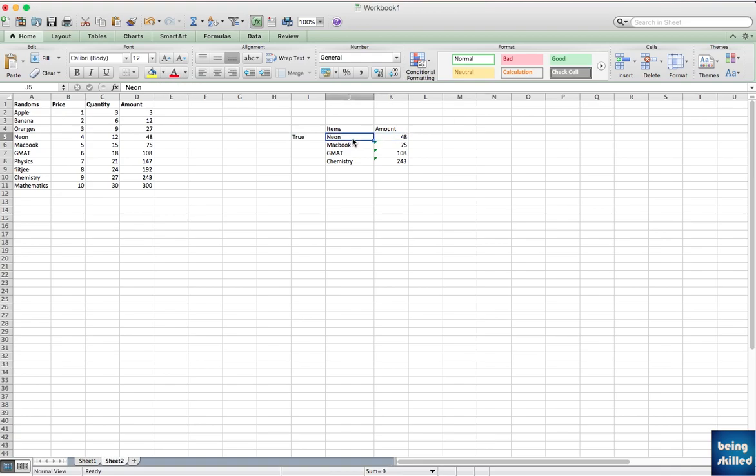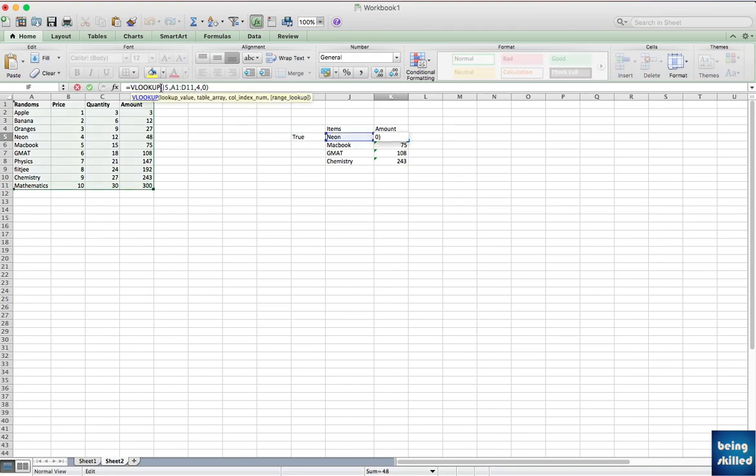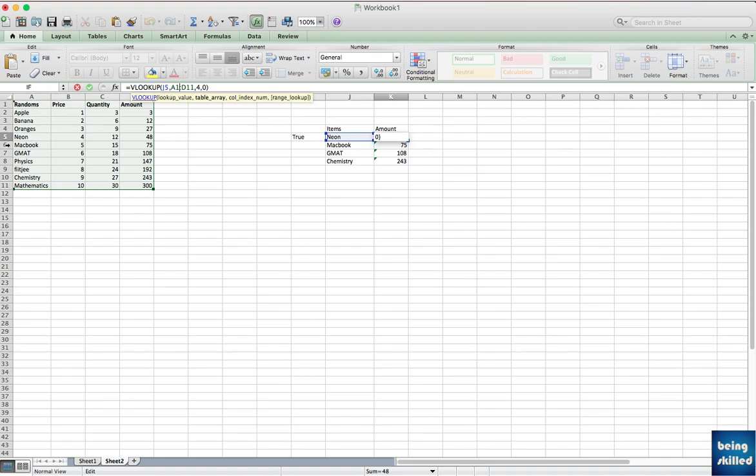And then the formula you have to put in the right way. VLOOKUP, bracket starts, then the value you're looking for. Here we are looking for neon, it can be anything, but you have to highlight or select that. And then the table array, so table array has to be selected, the entire table array where those values are, because this value will be compared with the leftmost column so it must be there.